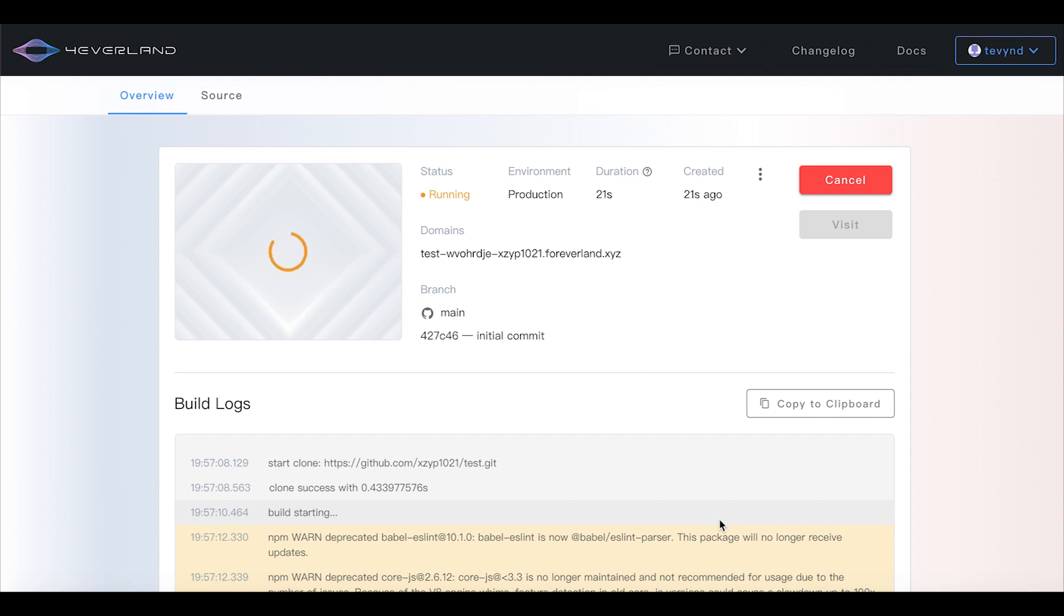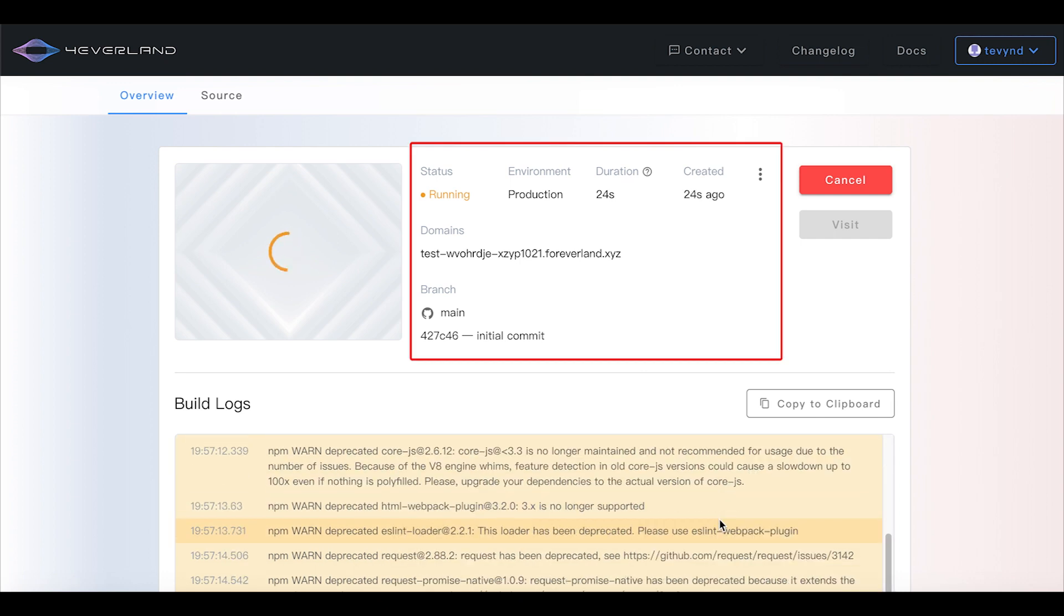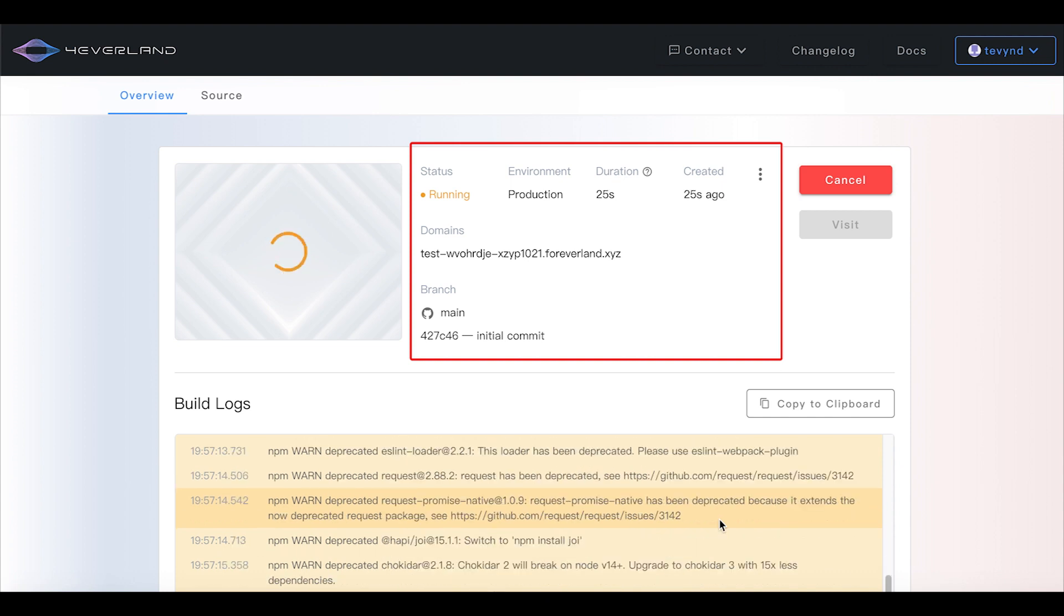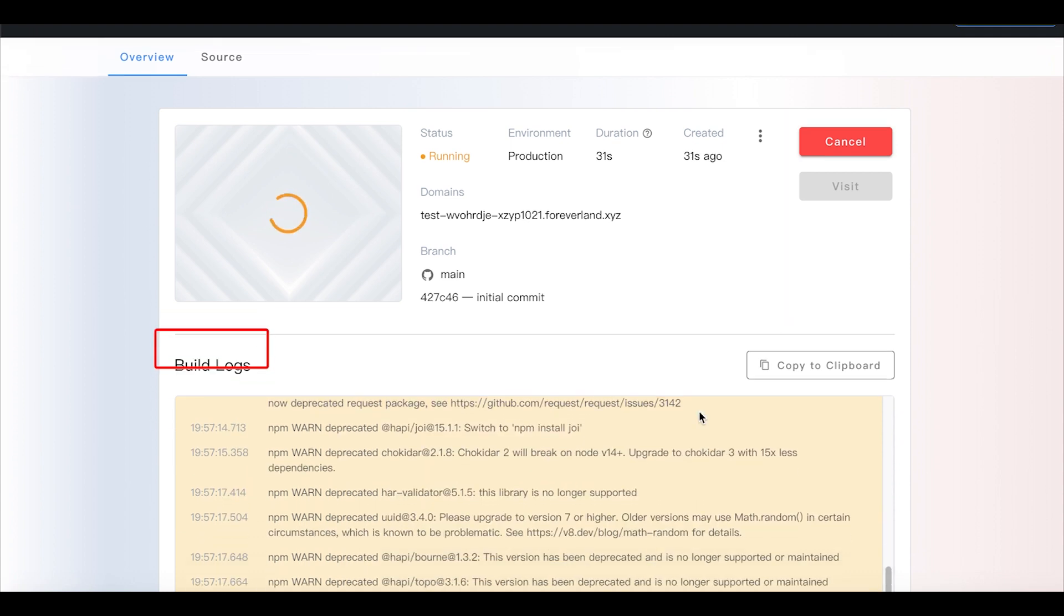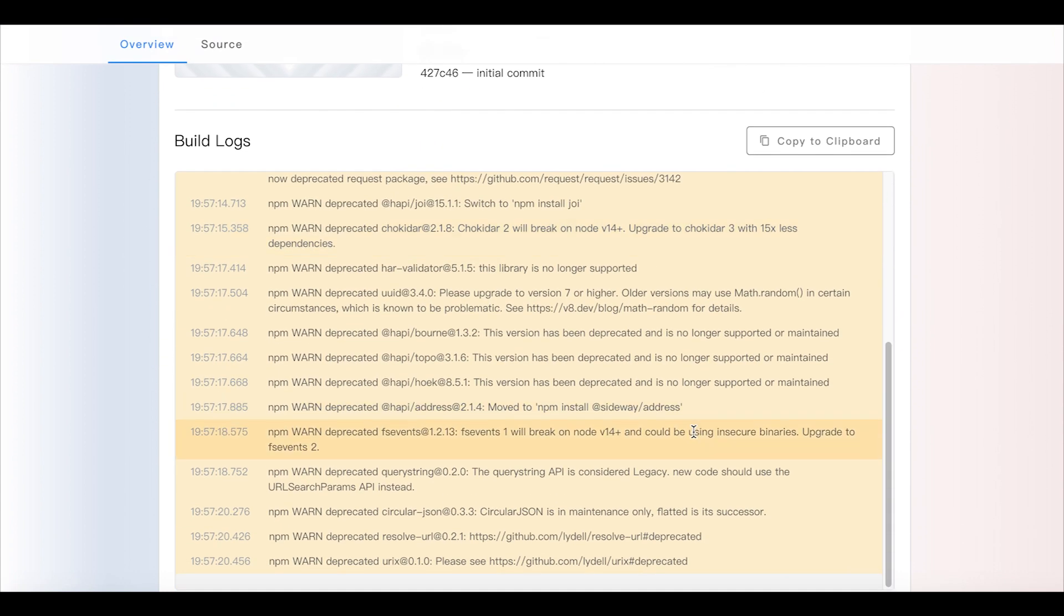In the detail panel you can find the status, running time, build logs and more.